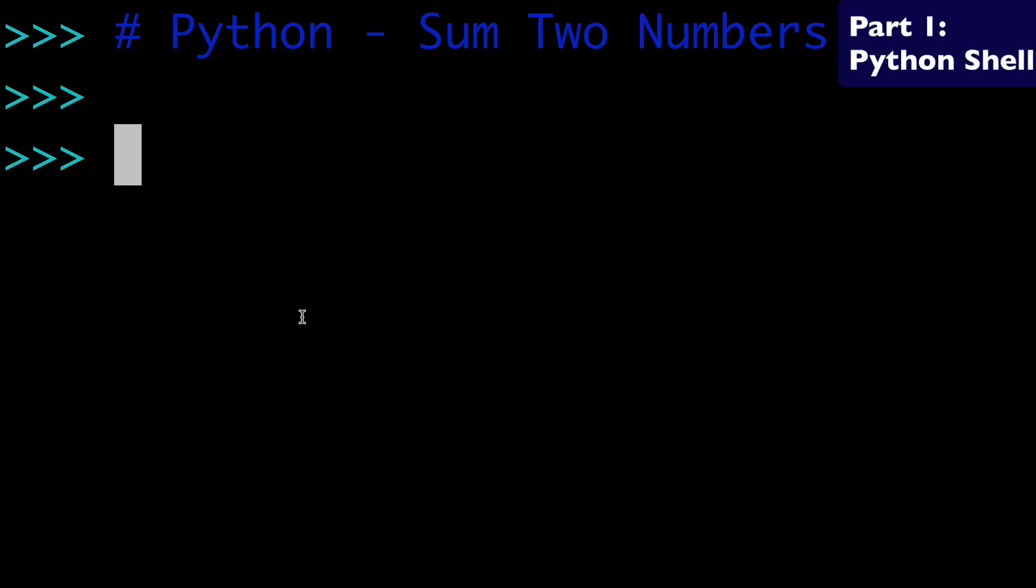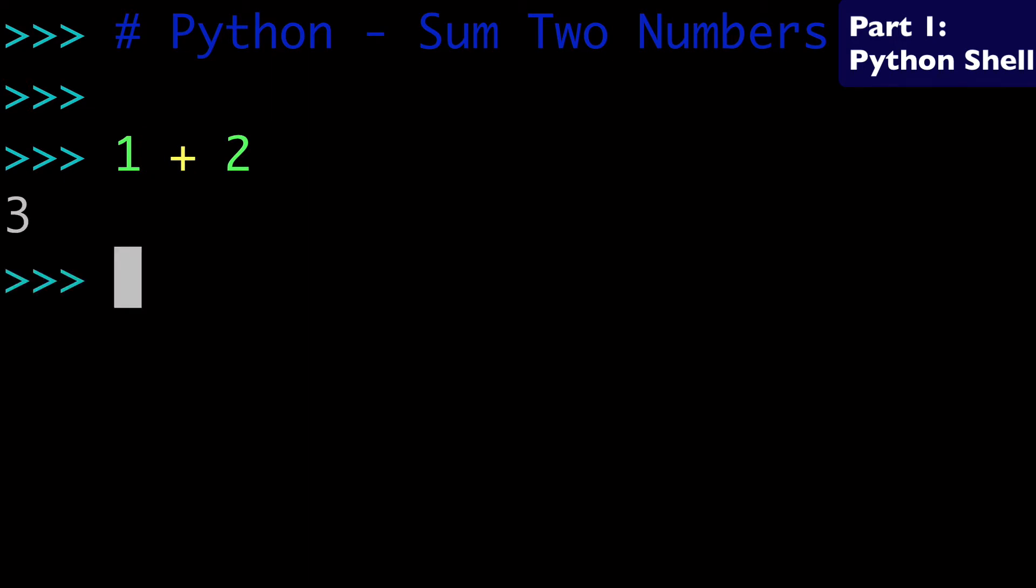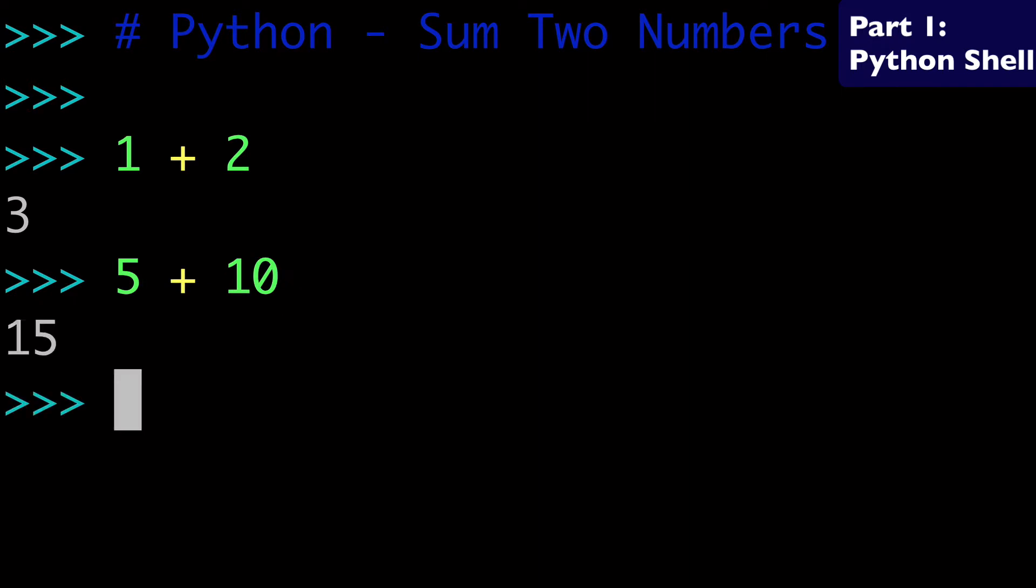So the most basic thing you want to know is that adding numbers together is pretty easy. So let's just say we want to add one plus two. It's just as simple as that. One plus two is three. Five plus ten is fifteen. And so all you're really using is that plus from your keyboard and that'll work just fine.